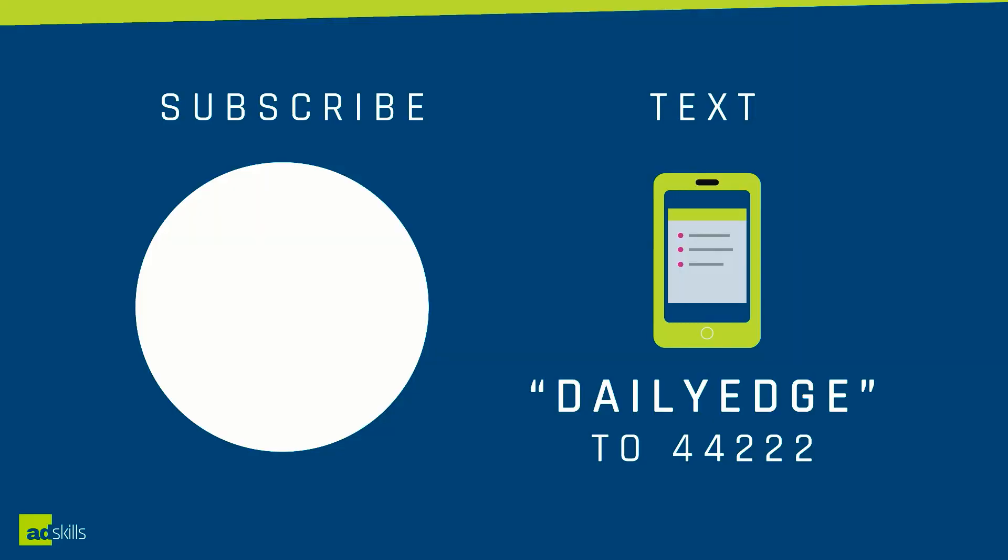If you found this tutorial helpful, make sure you click on the subscribe button on the screen right now. Also, if you'd like to join the daily edge and get the daily dose of what's working in paid traffic and tracking, you can text daily edge to 44222.